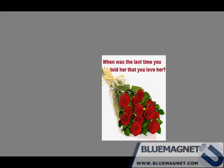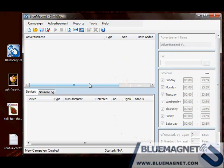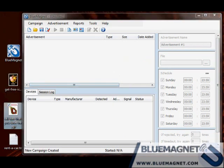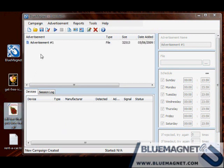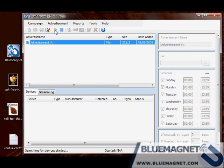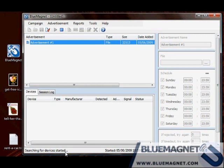Back to Blue Magnet screen. Again, drag the advertisement file to the advertisements list and run the campaign. Searching for devices has started.